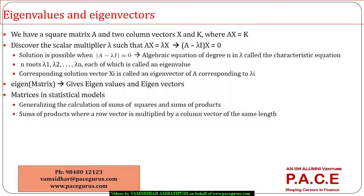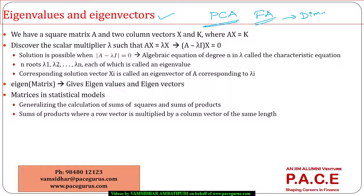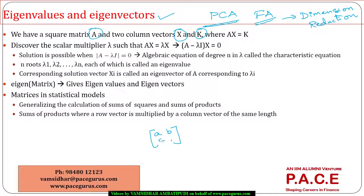One more important aspect of matrix, which has a lot of practical applications, is the computation of eigenvalues and eigenvectors. You have lots of applications with respect to principal component analysis, factor analysis, and many dimension reduction related problems in statistics. We will be using the concept of eigenvalues and eigenvectors. The concept is simple: we have a square matrix A and two column vectors X and K. It's like having a 2 by 2 matrix A, B, C, D — a square matrix.